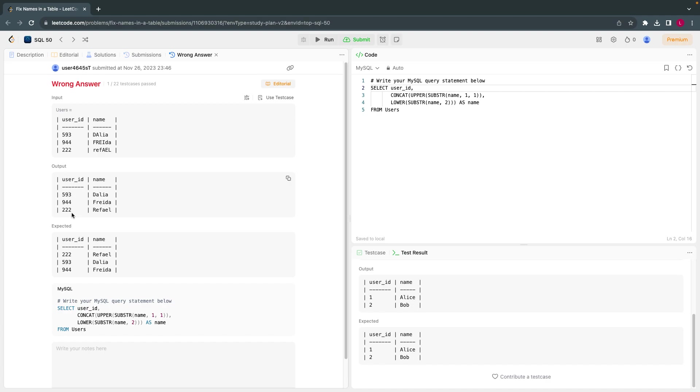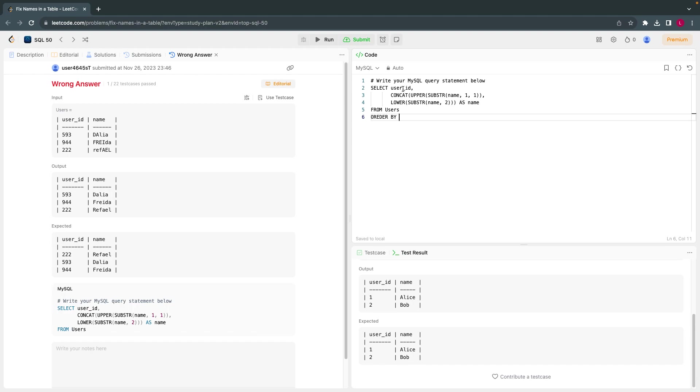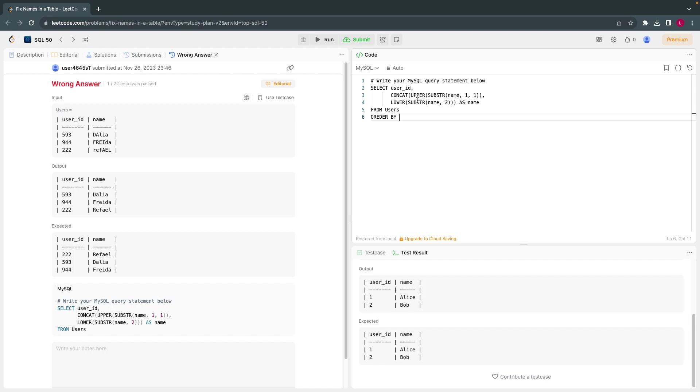Okay, so I think I also have to order by user ID because these are all okay. Order by user ID. Order by user ID, that I have to submit.